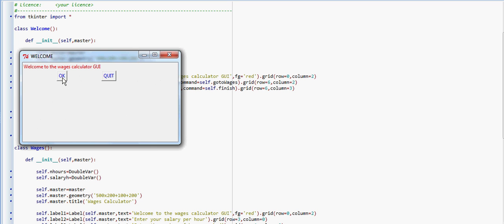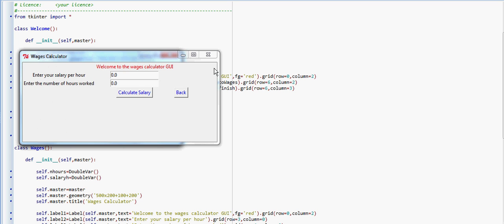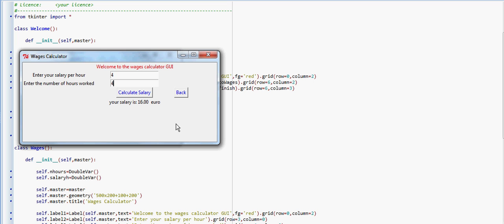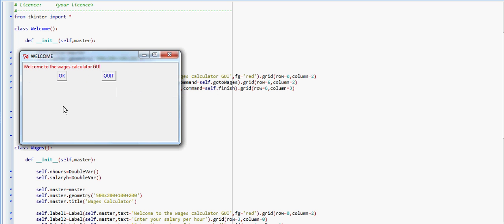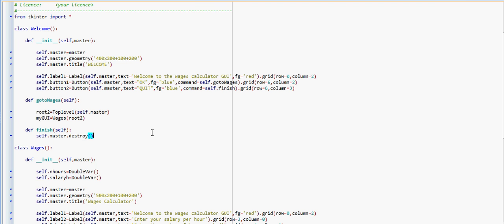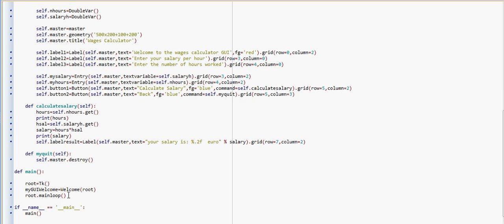Let's have a look at it in action again. We have our TK window, which is the one controlling the whole process. When we click OK, we open our Toplevel window — we could open as many windows as we want. We have our entry boxes, we enter different values, calculate salary, and the functionality is the same as in the other one. 'Back' closes that second window and goes back to the one with the main loop. When we quit this one, we're destroying and exiting the loop that we entered in the main.